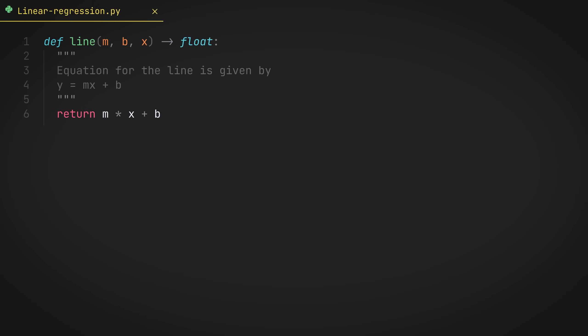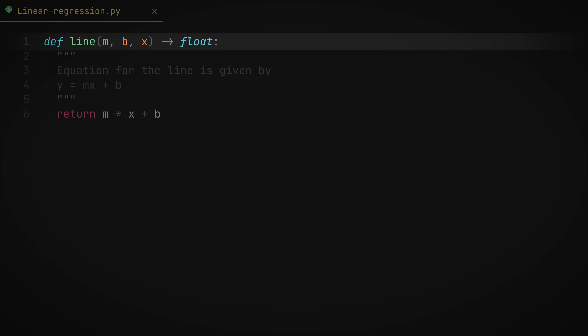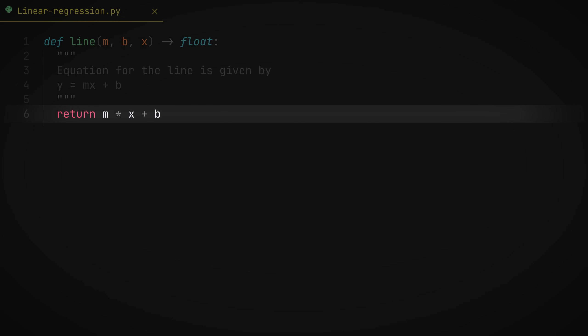We'll start off with a simple function, which is the equation of the line. This will definitely come in handy. So here's the function takes in m, b, and x, which is slope, y-intercept, and the input, and returns mx plus b. Simple as that.